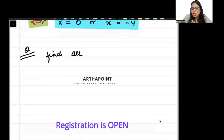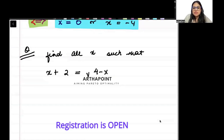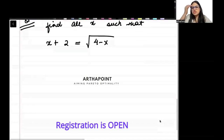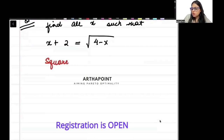Next question: find all x such that x plus 2 is equal to the square root of (4 minus x). In order to solve this question, whenever there is a square root, what we can do is square both sides.